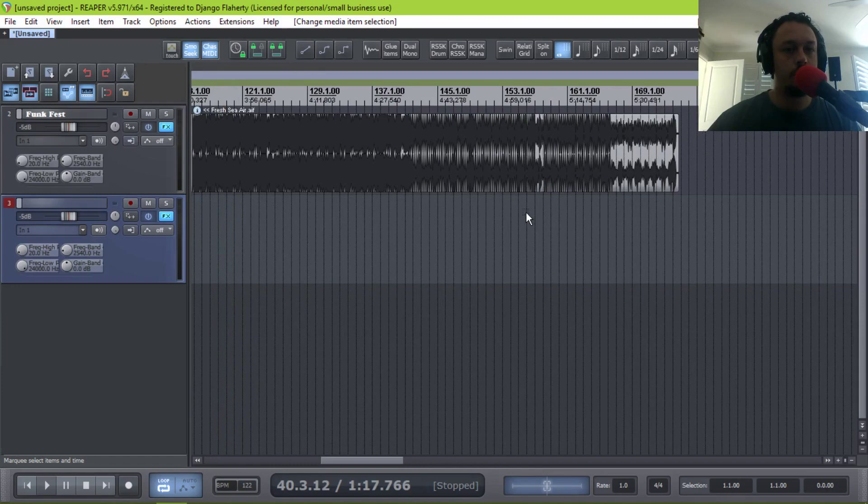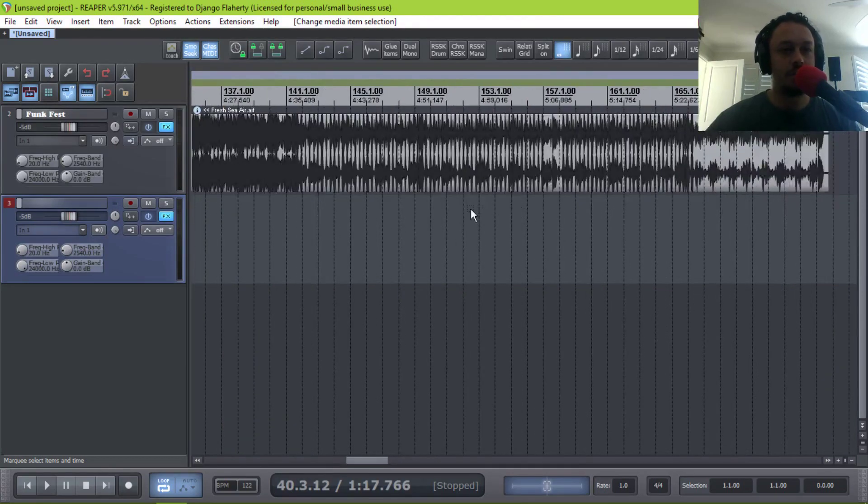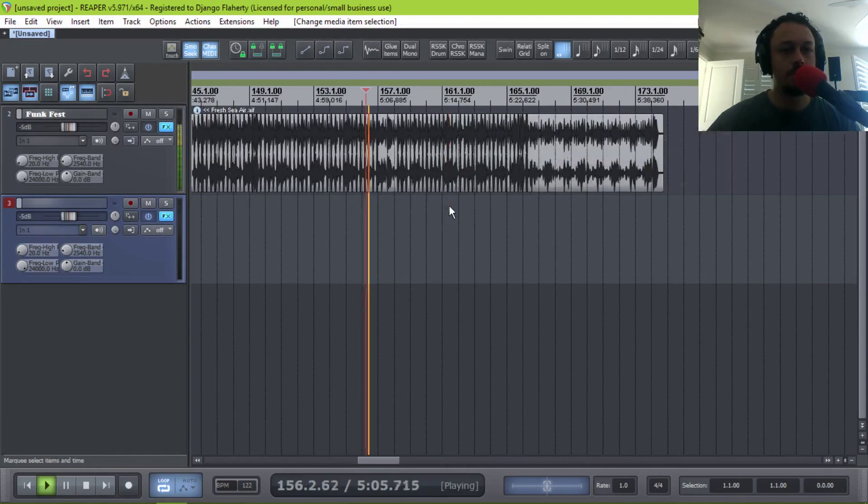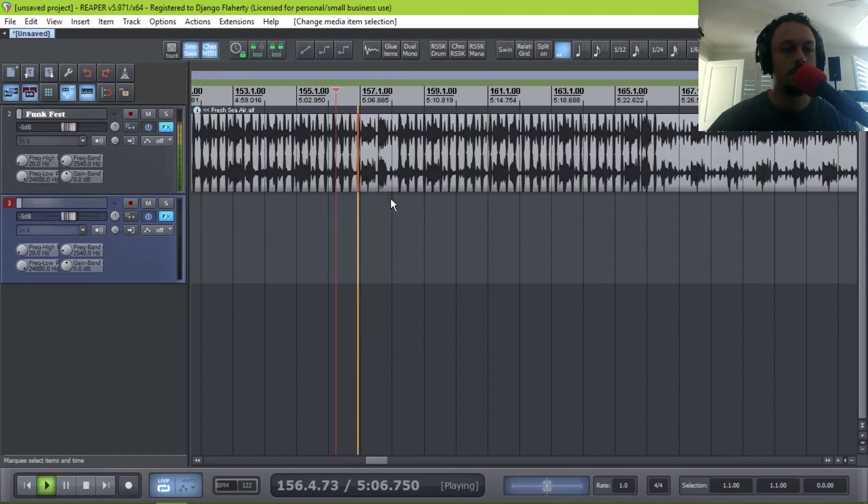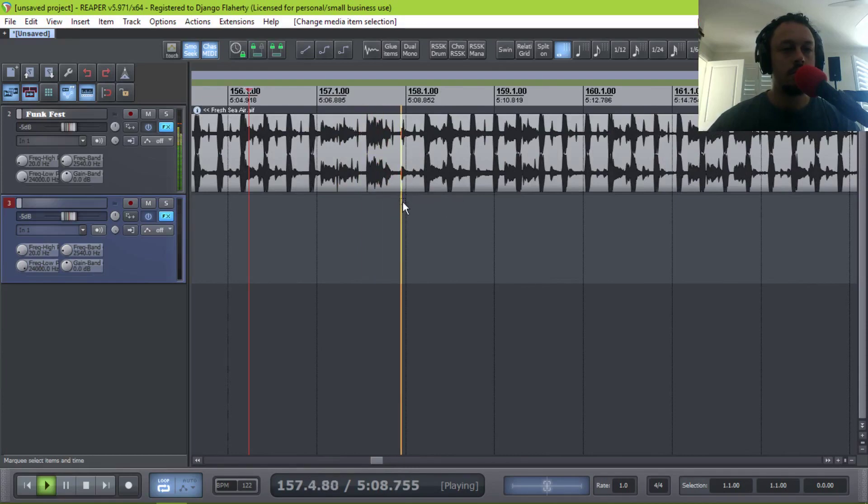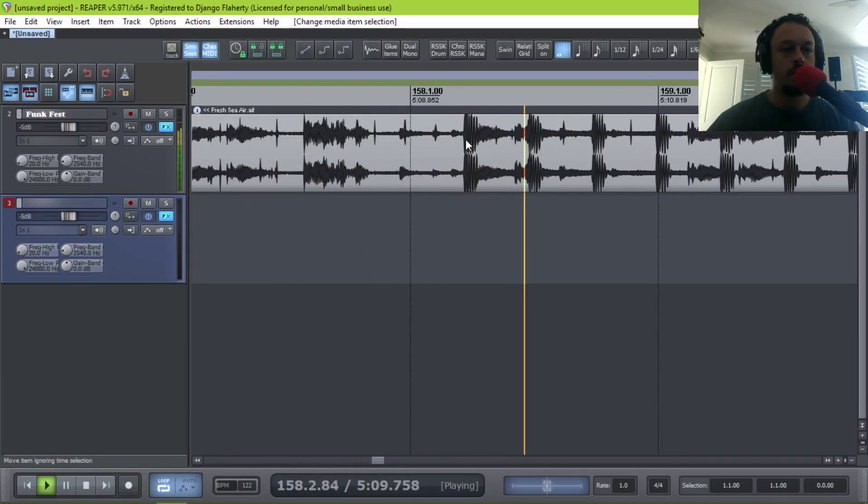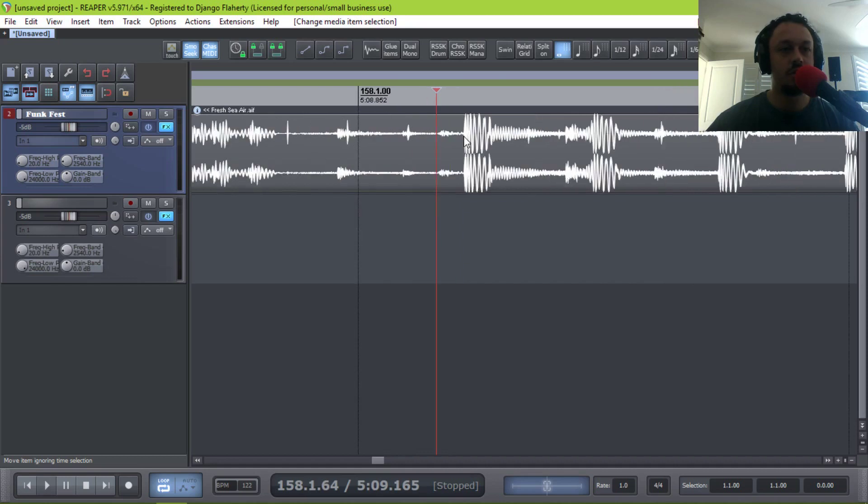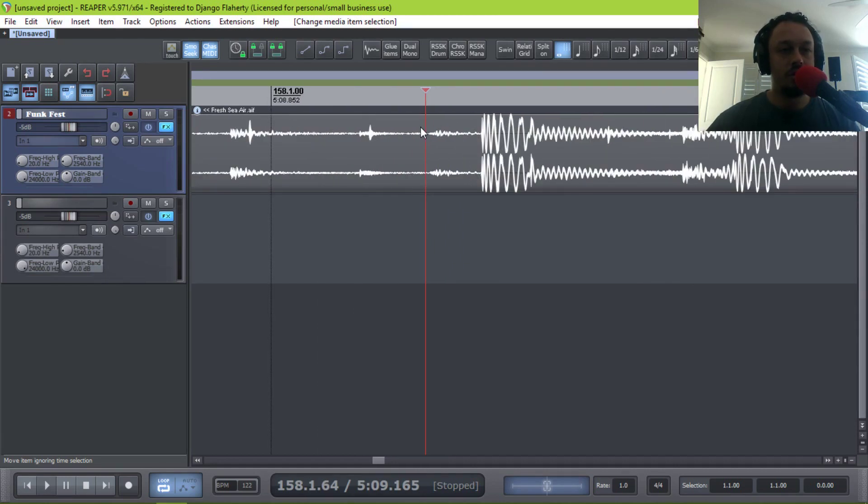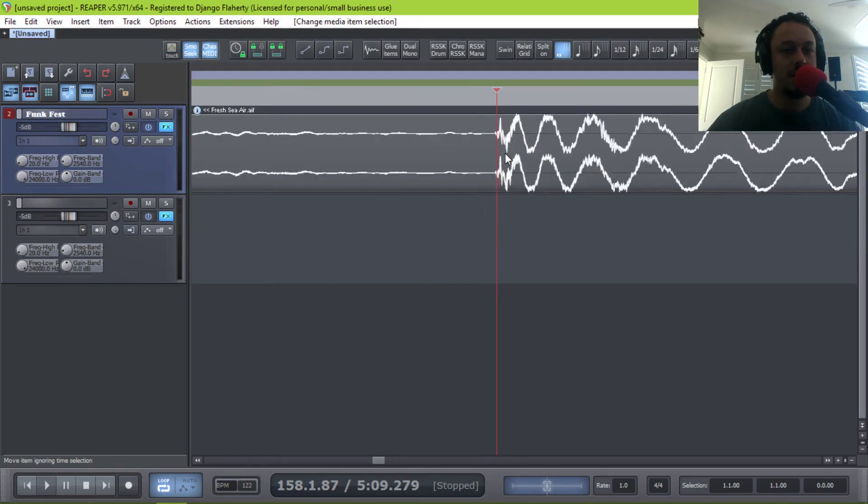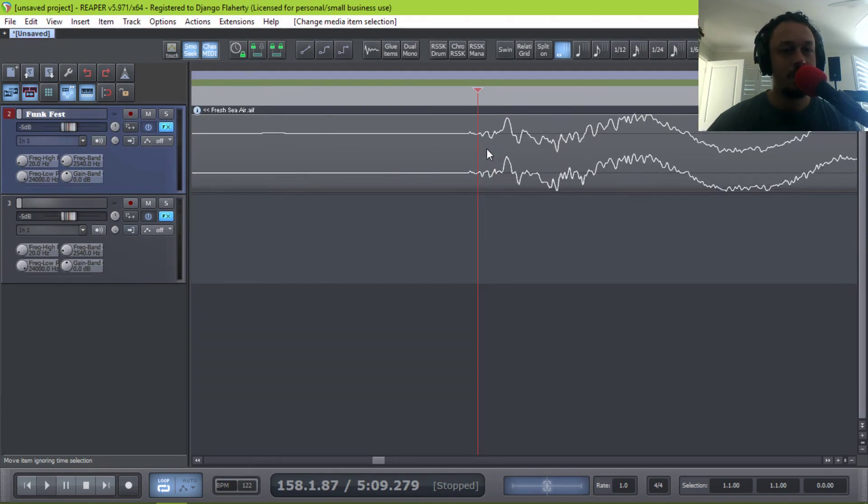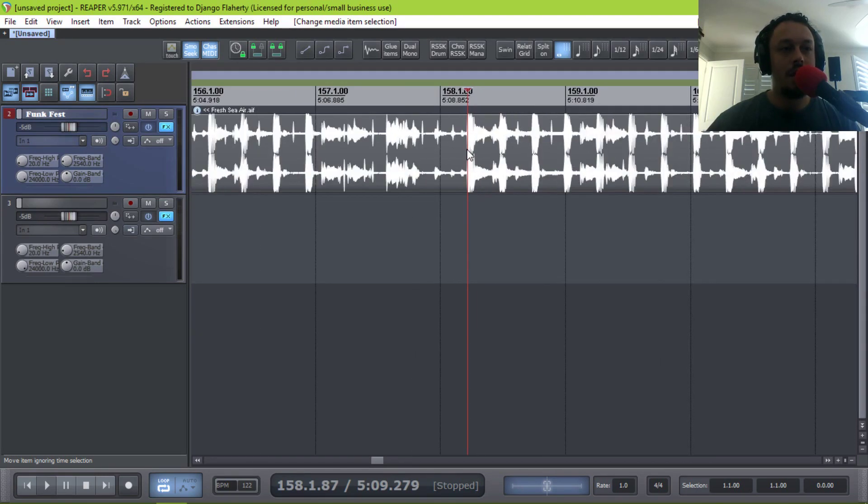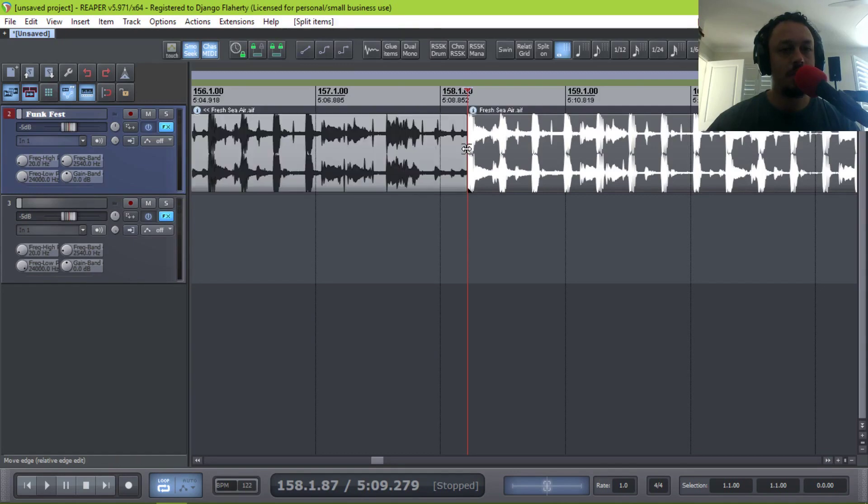So let's assume we want to mix out of this track somewhere near the end. So let's say we want to start mixing in a new track from this sort of bar. So what I'll do is use the tab button to tab to the transient of that kick. And then I'm going to slice it.